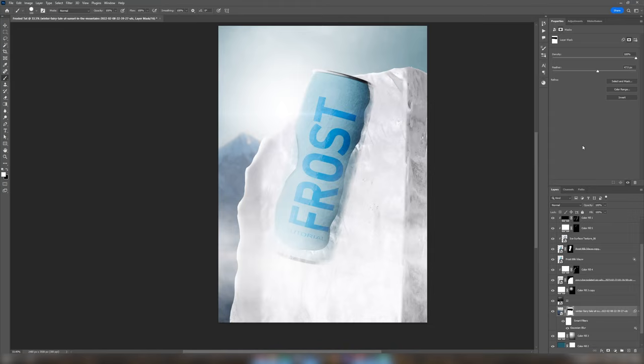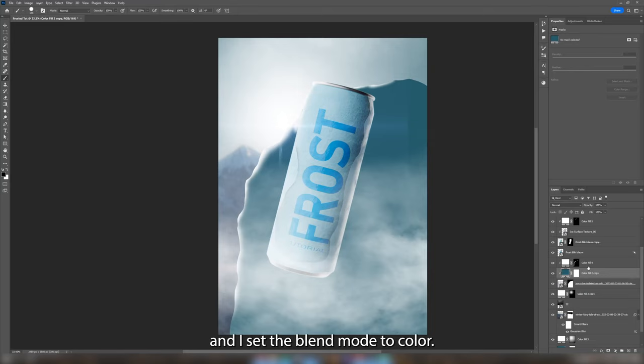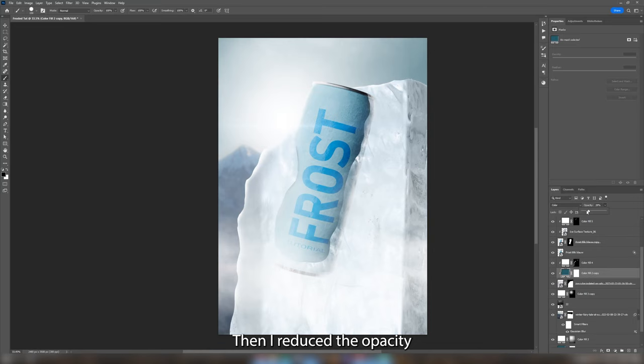Next I duplicated my background color layer and I placed it on top of my ice cube. And I set the blend mode to color. Then I reduced the opacity just to give the ice a little bit of a see through look.